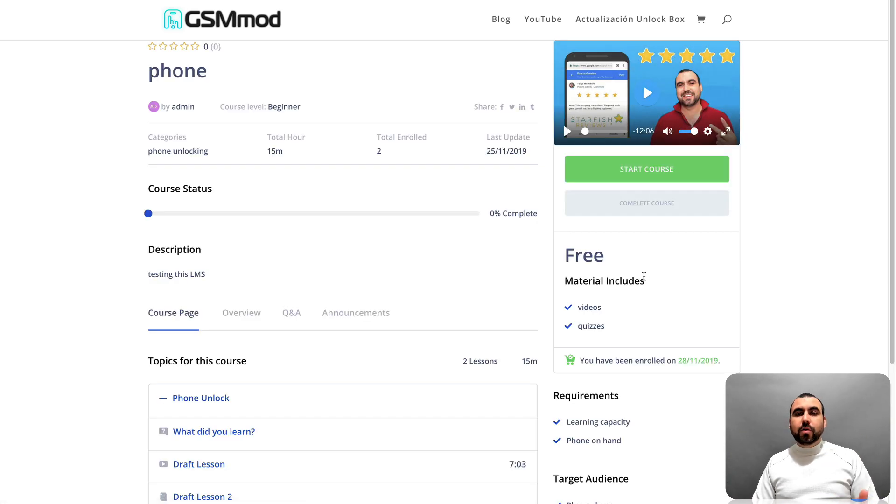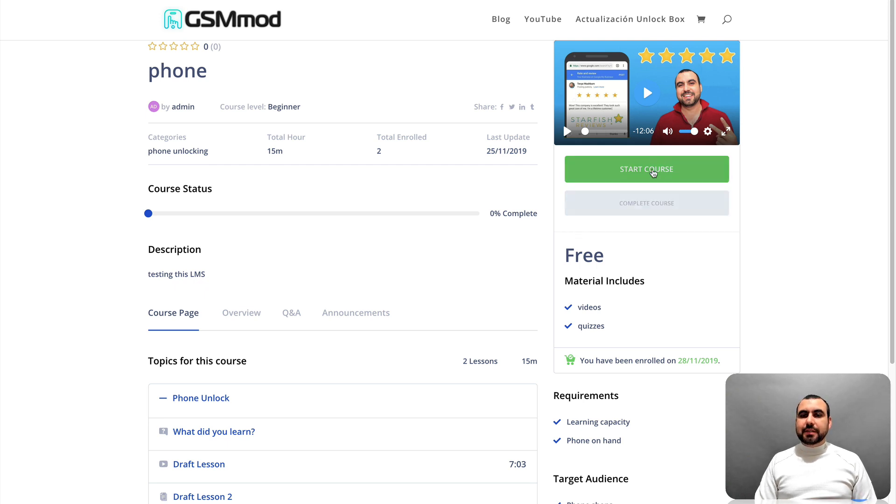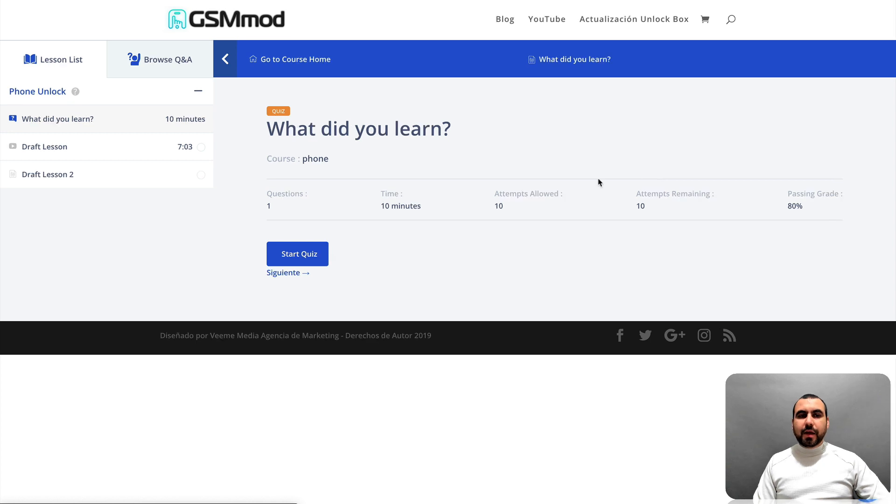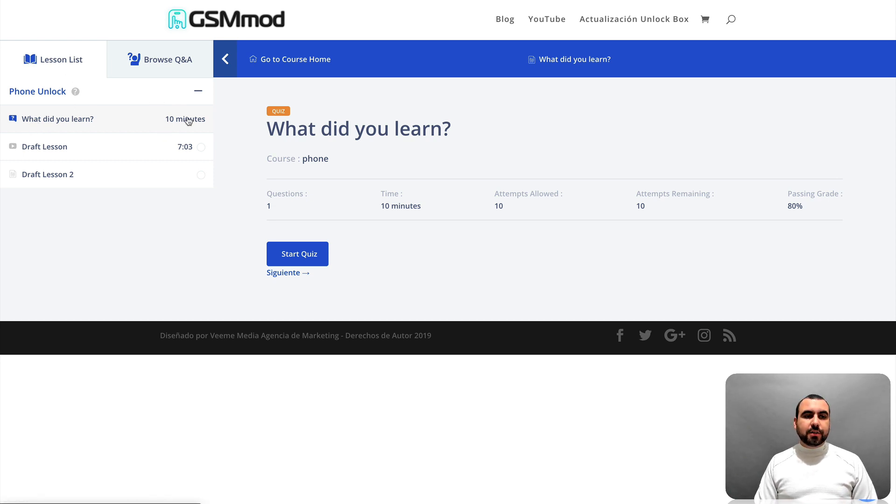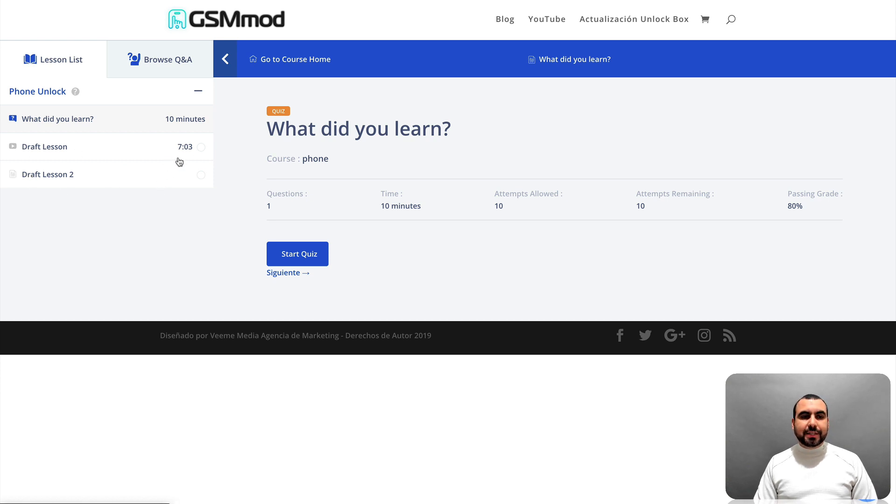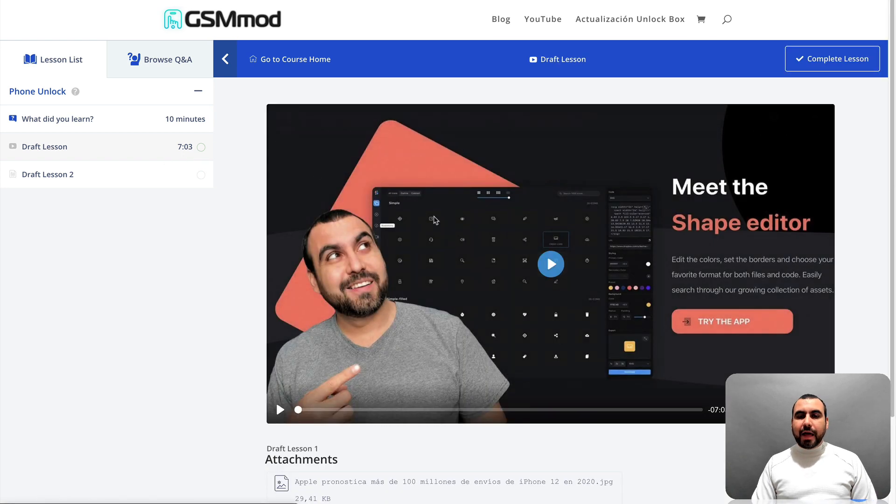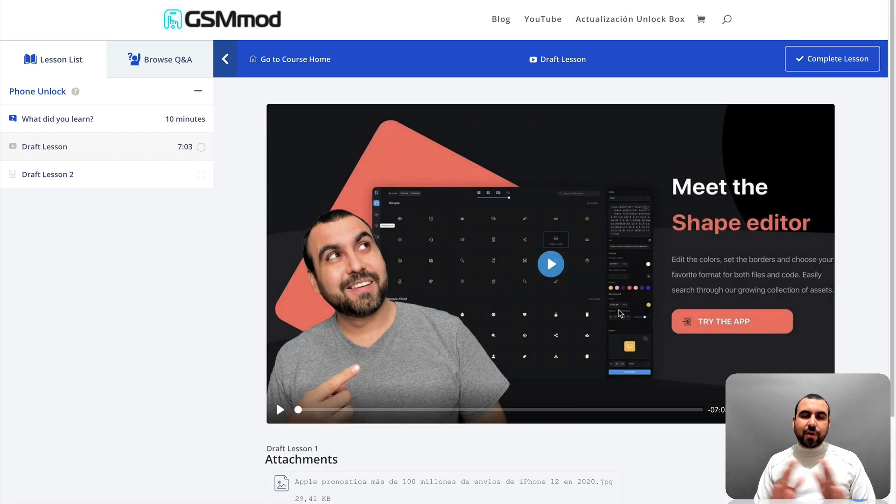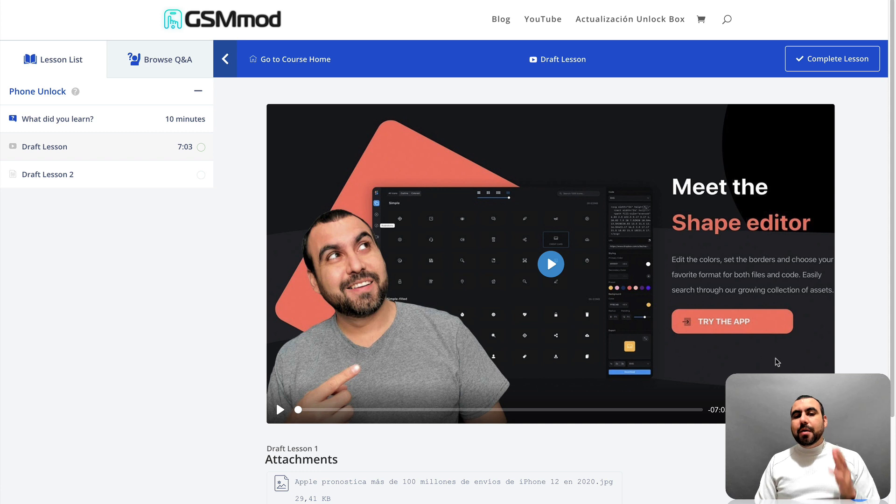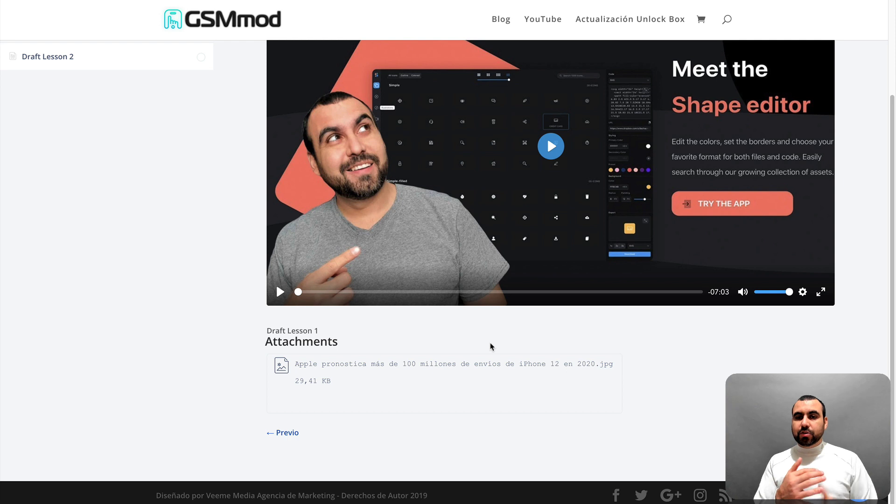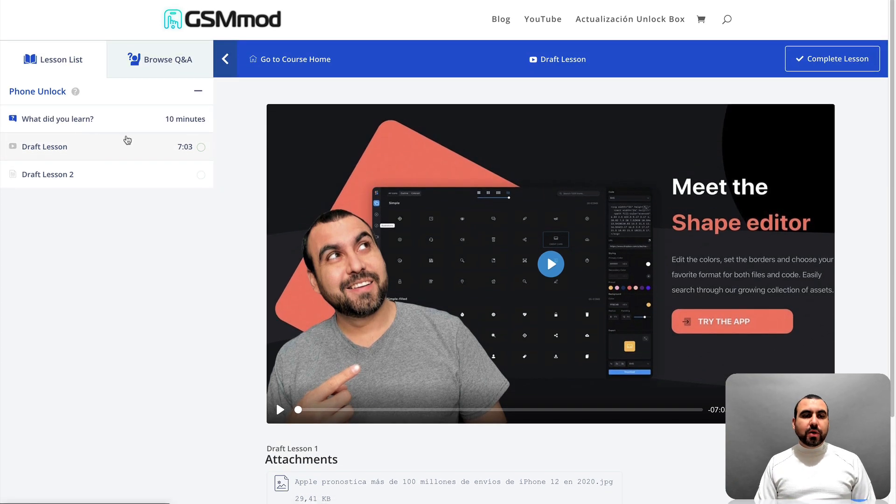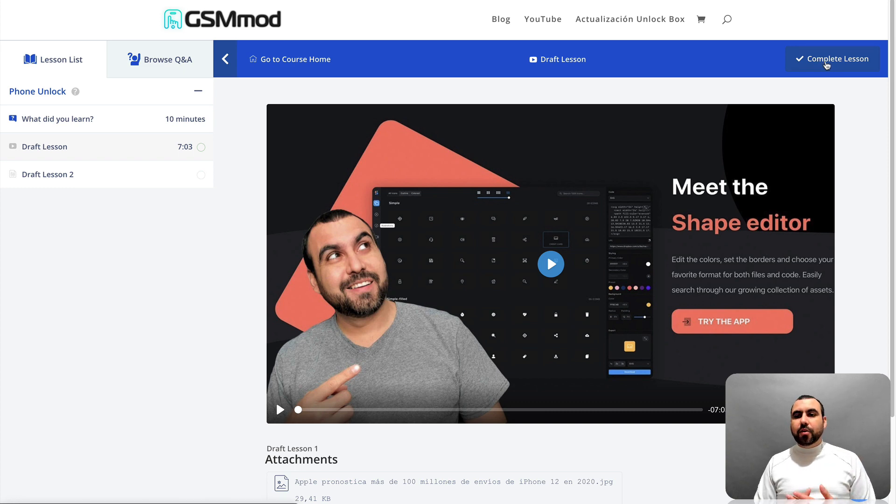All right. Now that we've enrolled on this course, what I'm going to do is start the course. I'm going to start it right now. And you can see it's really interactive and nice. You can see that you can also change those colors if you want. So we got the lesson list right here, which is what did you learn? You can see it takes ten minutes. Draft lesson seven minutes and draft lesson two. So in this case, let's start draft lesson. Click on that. And in this case, I have whatever video I have available. But in this case, you would put your video course right now and all the information down here about this course. Also, you can do the attachments like I've done right here.